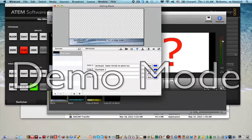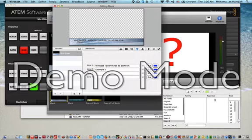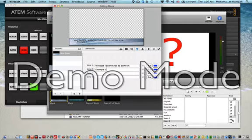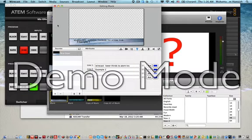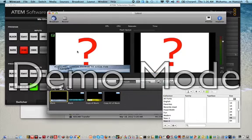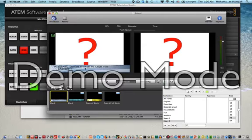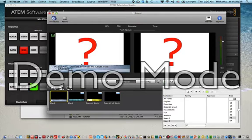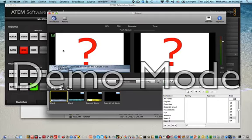I will change the font size. As you can see now, Wirecast lower thirds to ATEM example one. Okay, before we do anything you must make sure that your laptop or your Mac, for my setup, is actually my MacBook Pro.